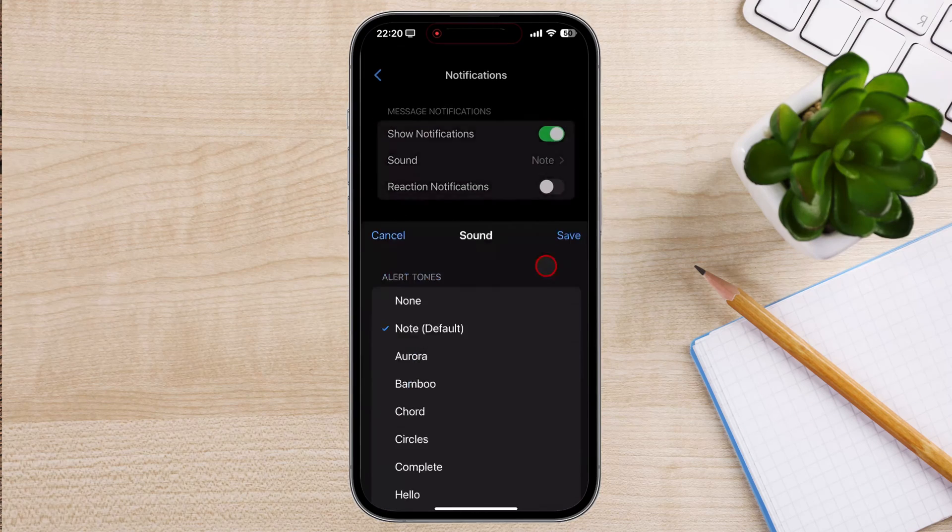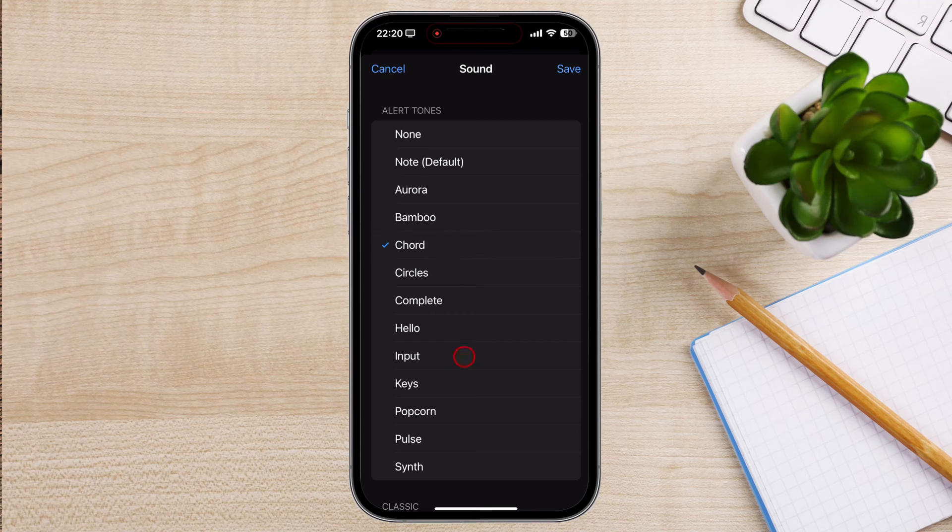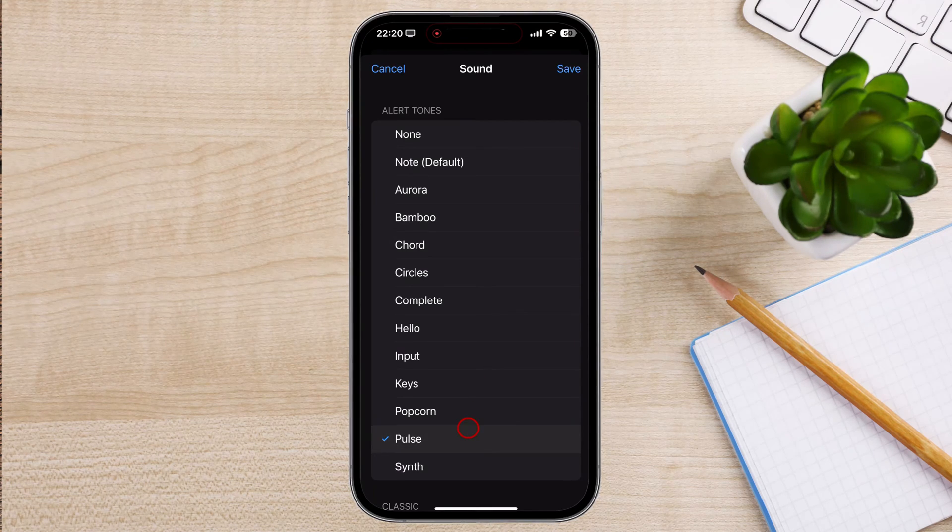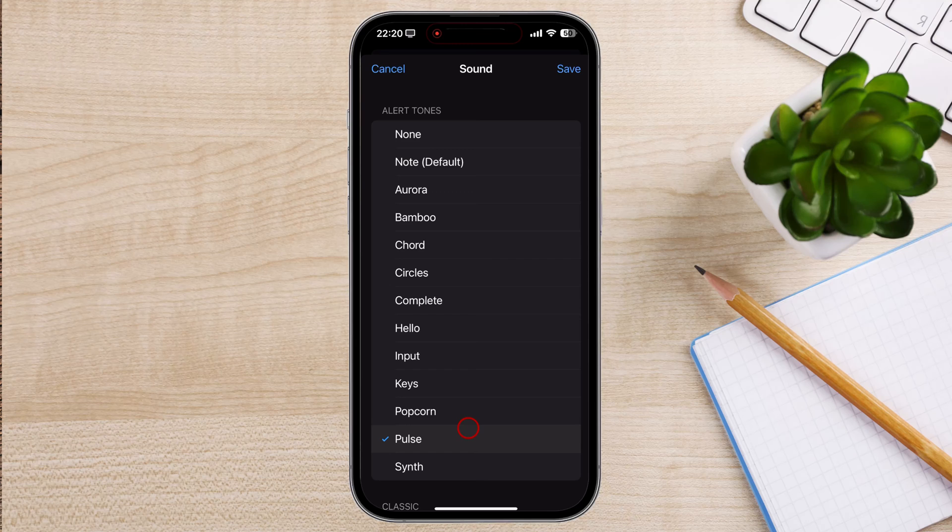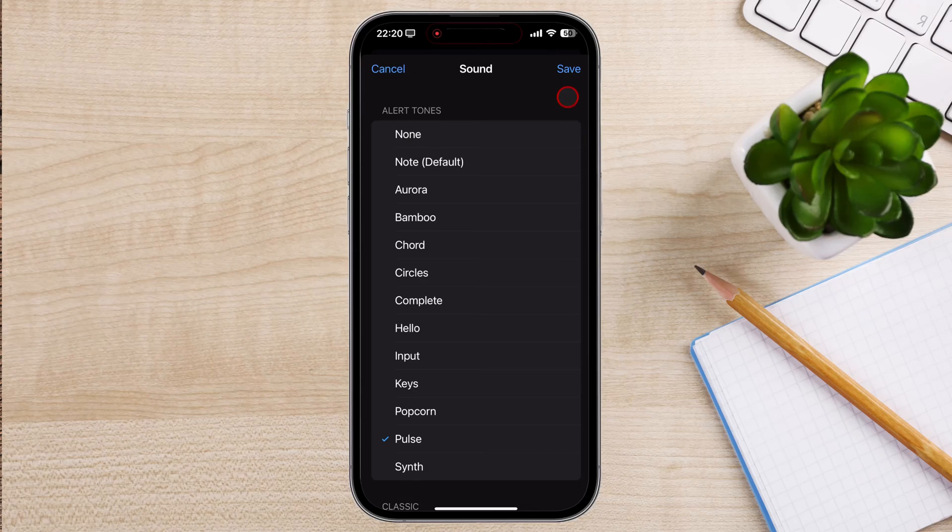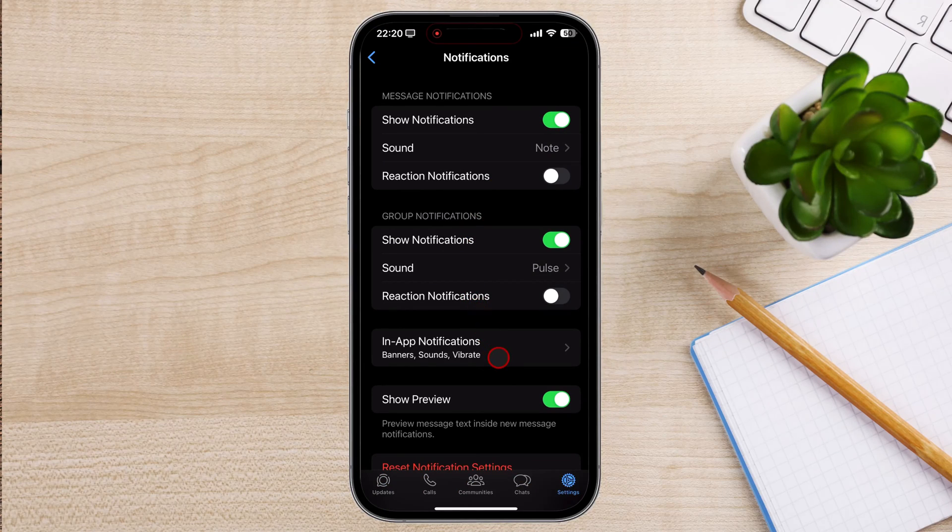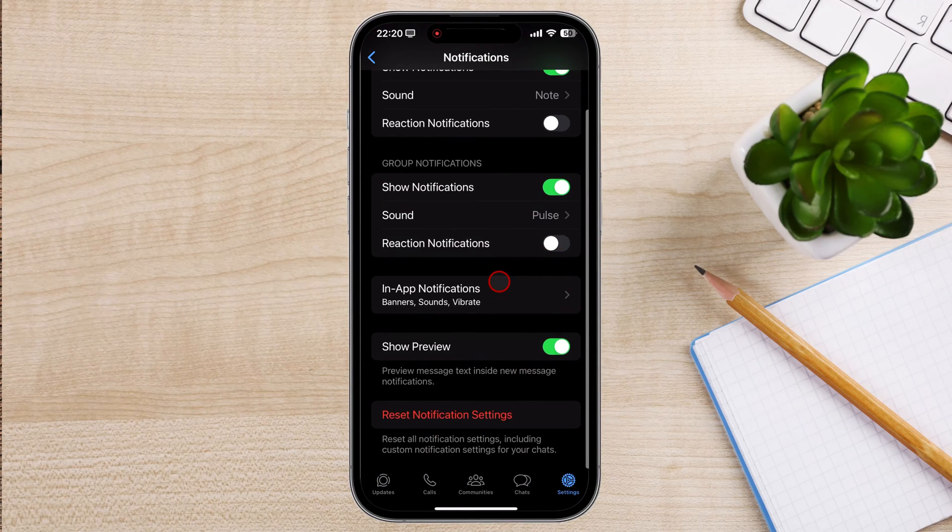In the Ringtone Selection menu, you'll see a list of available notification sounds on your iPhone. You can choose from a variety of default notification sounds or select a song from your music library. Once you've selected a custom group notification sound, tap on the Save button located in the top right corner of the screen.